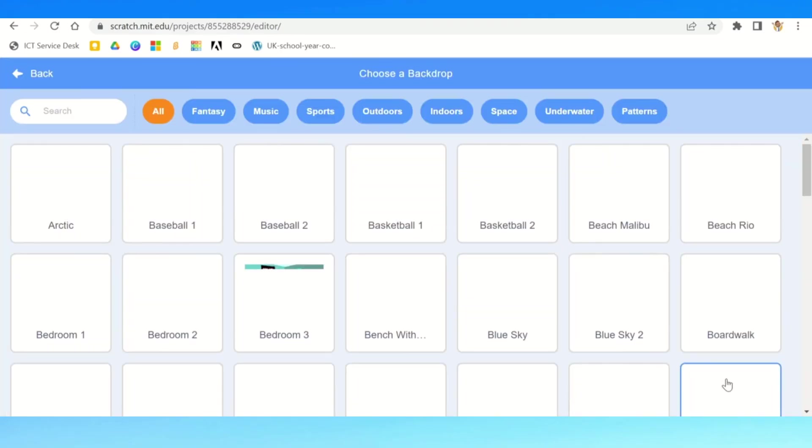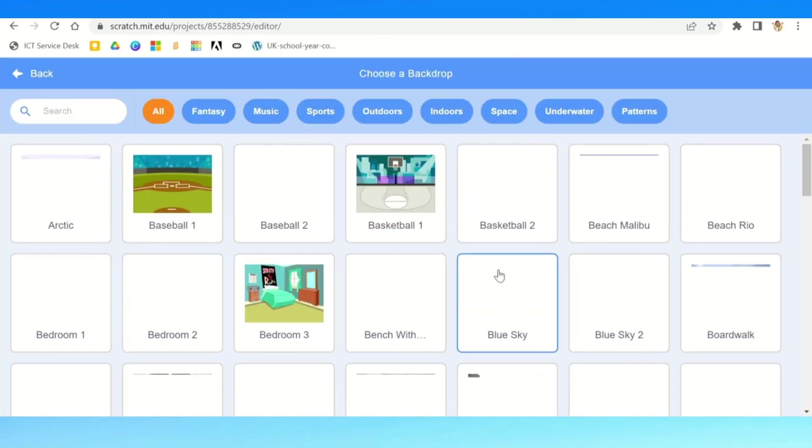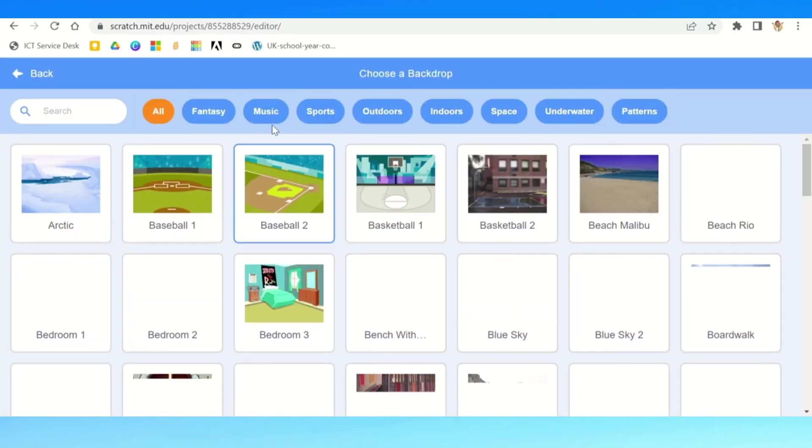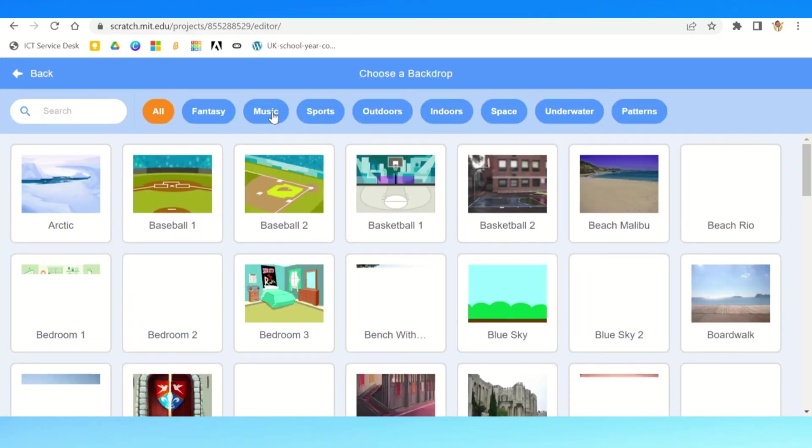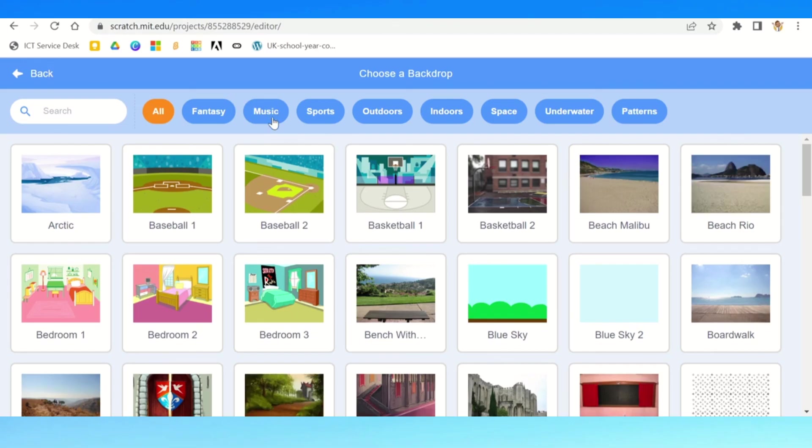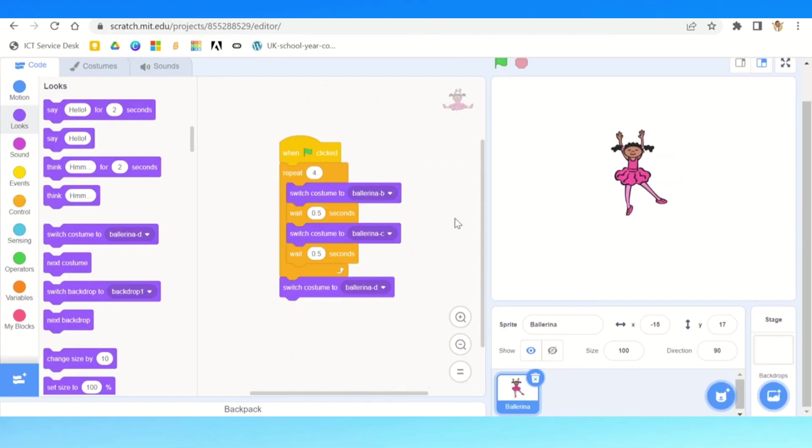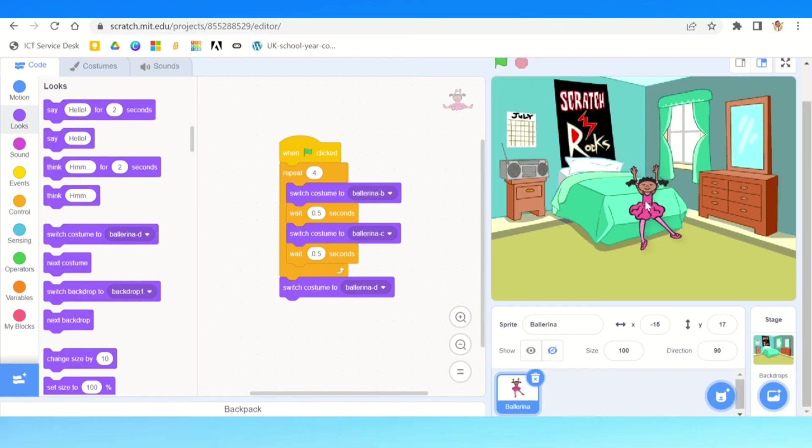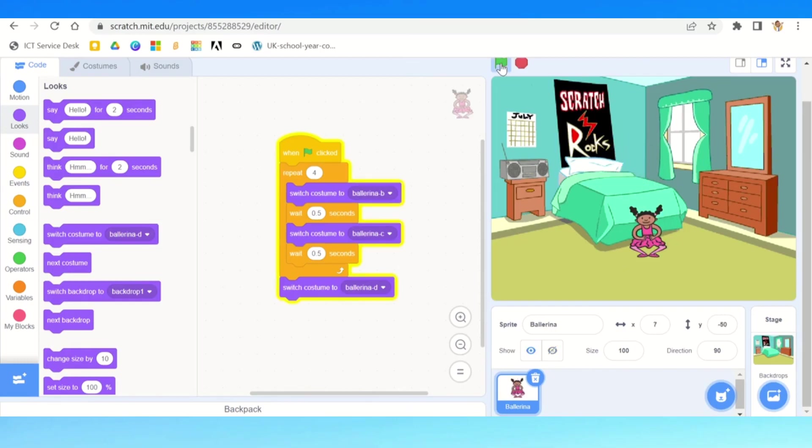So I go to backdrop. I'm going to pick a backdrop. I think for this, just for today, we'll use a bedroom. There we go.